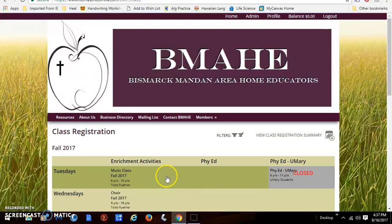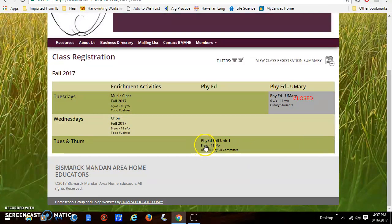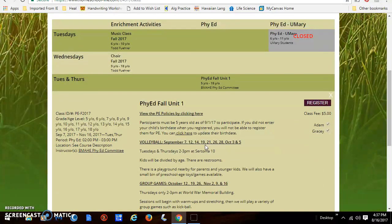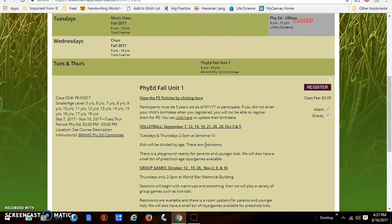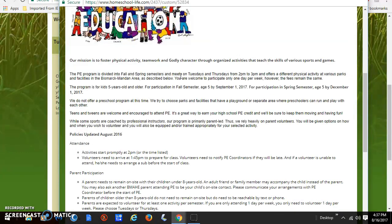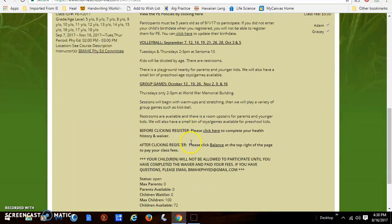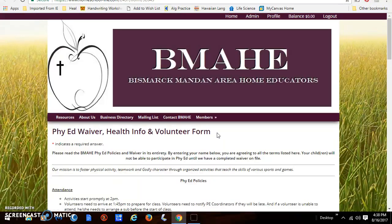Now we have a couple other classes offered. The Tuesday-Thursday Unit 1 of our BMAHE Phi Ed is right here. If you click on it, you'll be able to view the policies and the mission statement of the program, along with all the details and instructions on how to register.